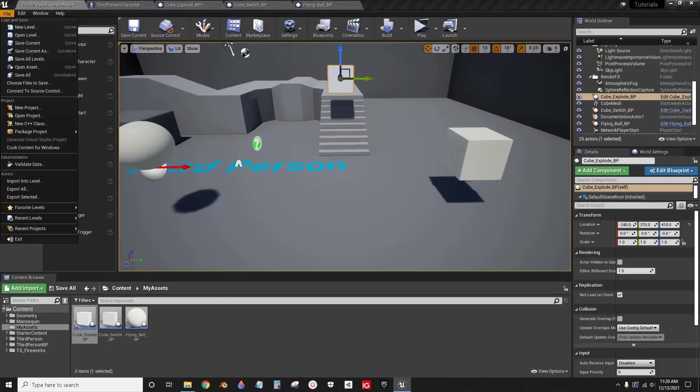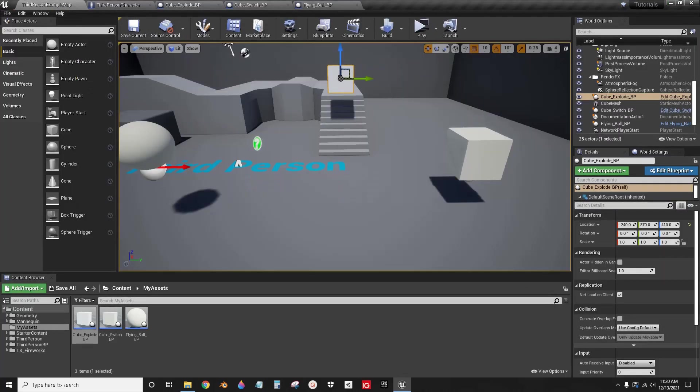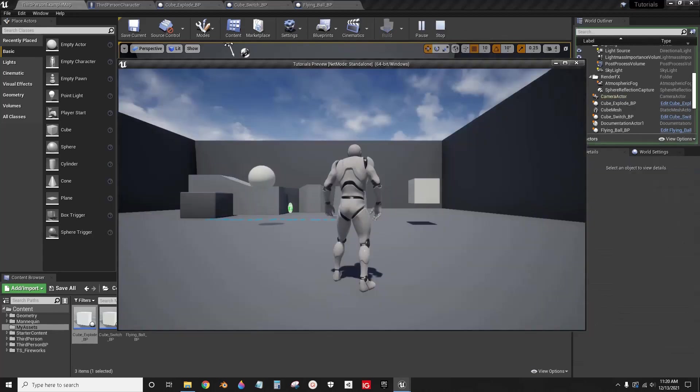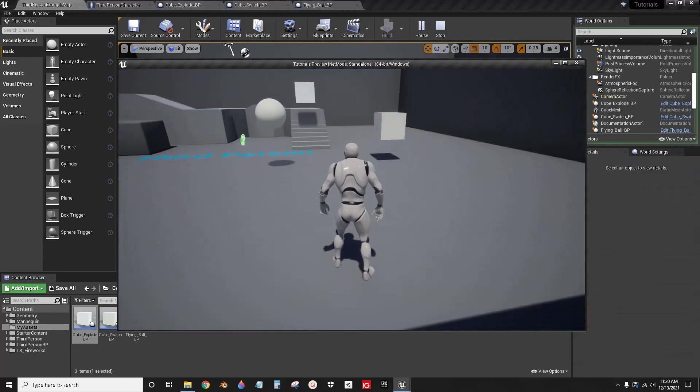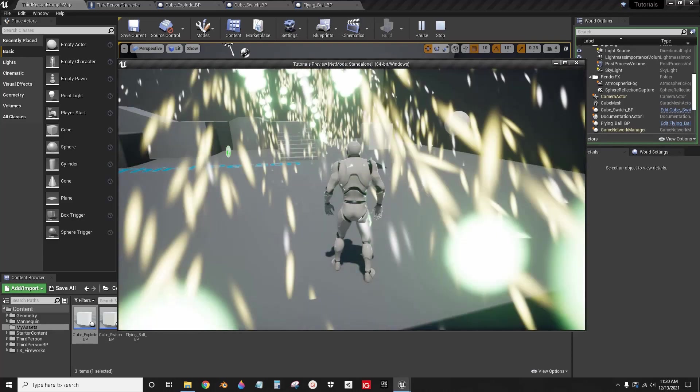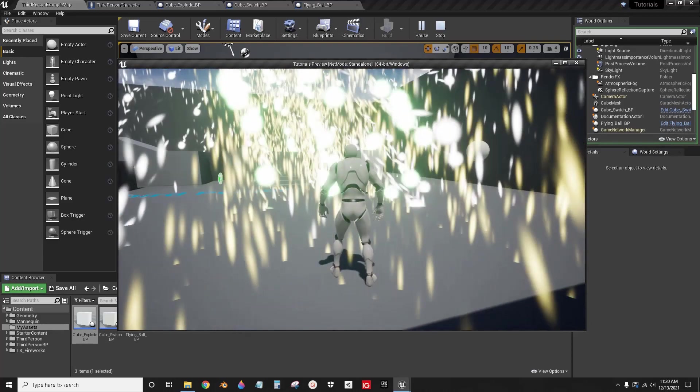Okay, now we're going to let it run. So when this collides with this, this cube over here will explode. Boom, that's it. It's done. It works.